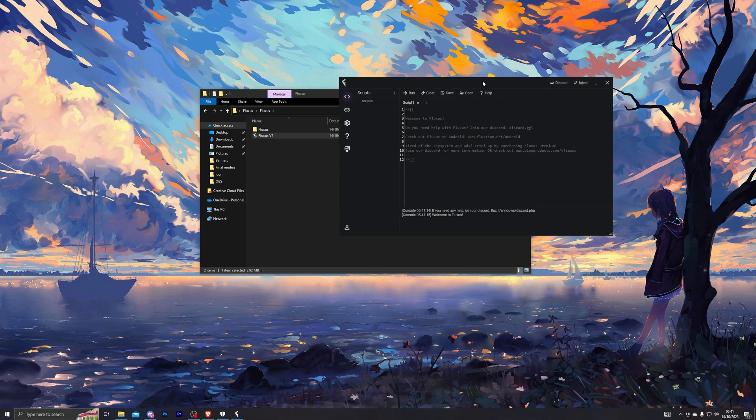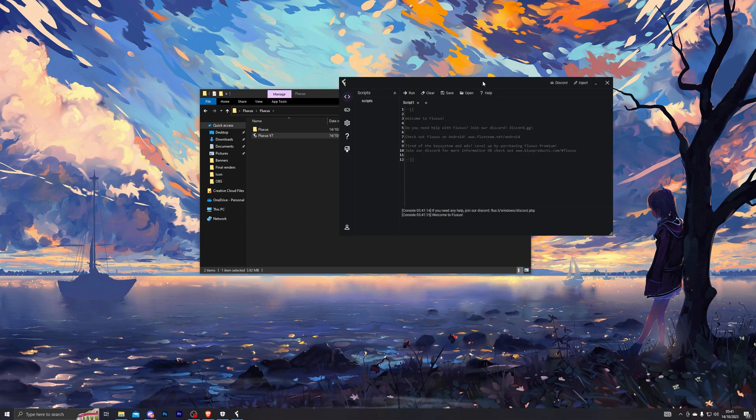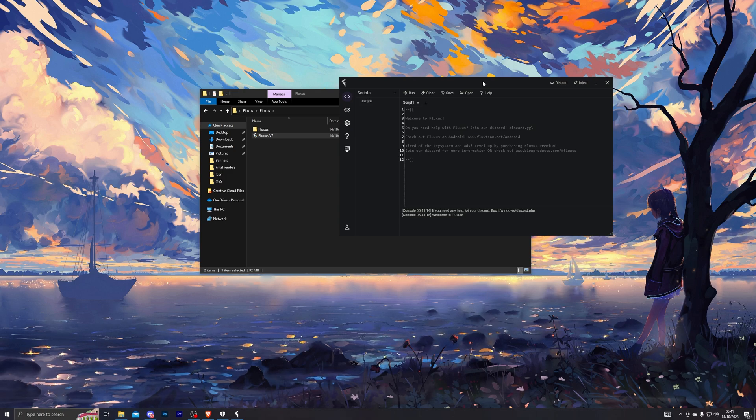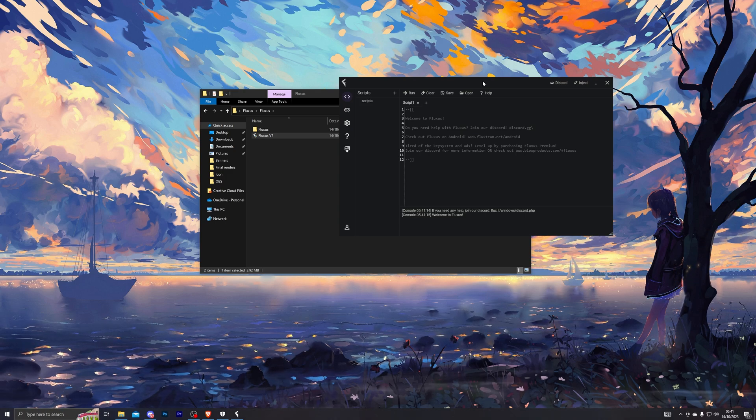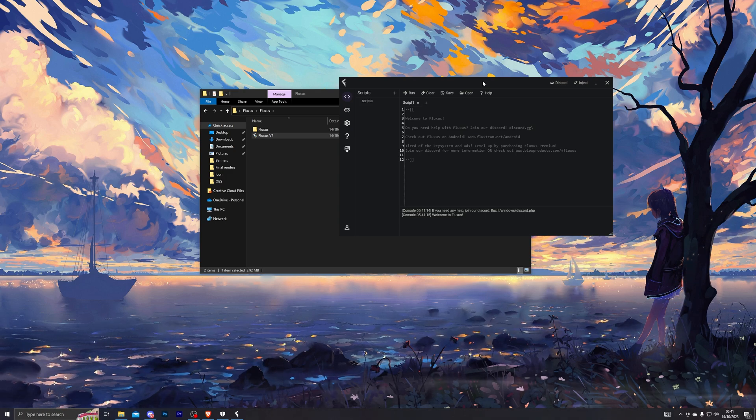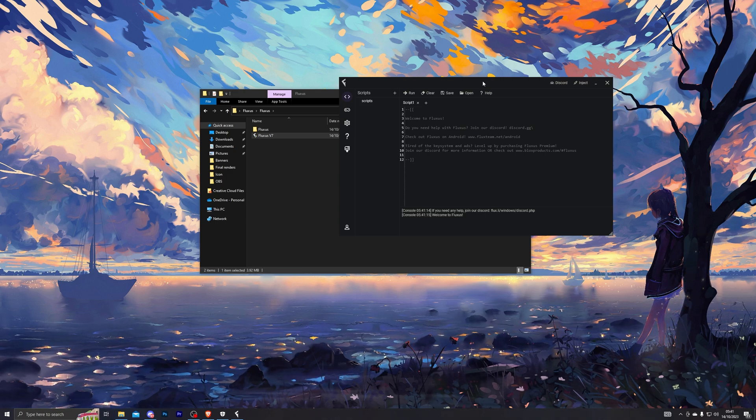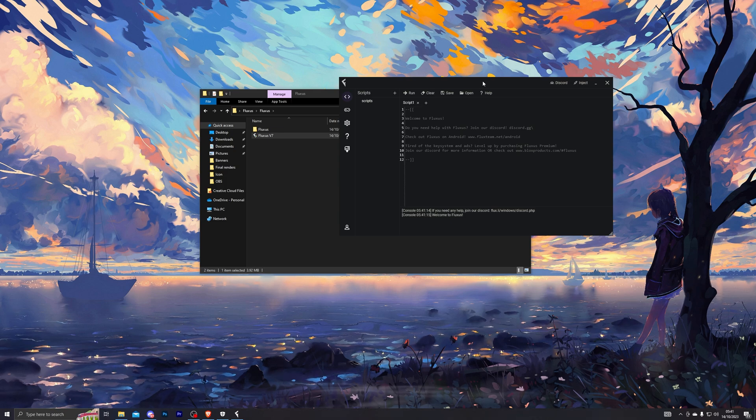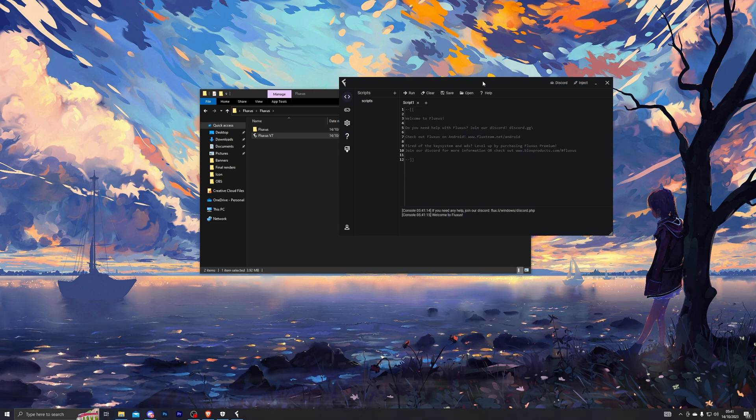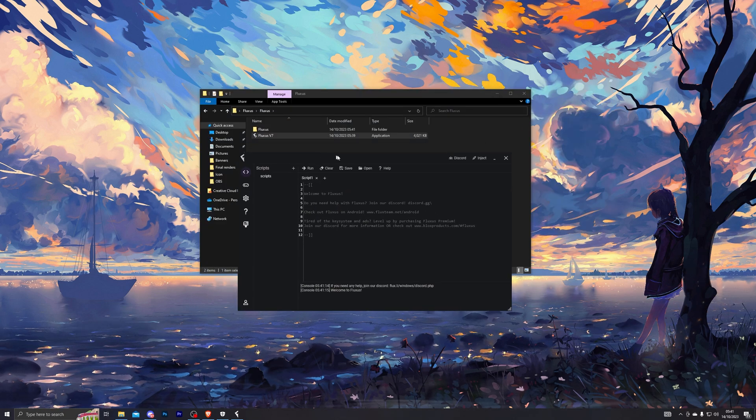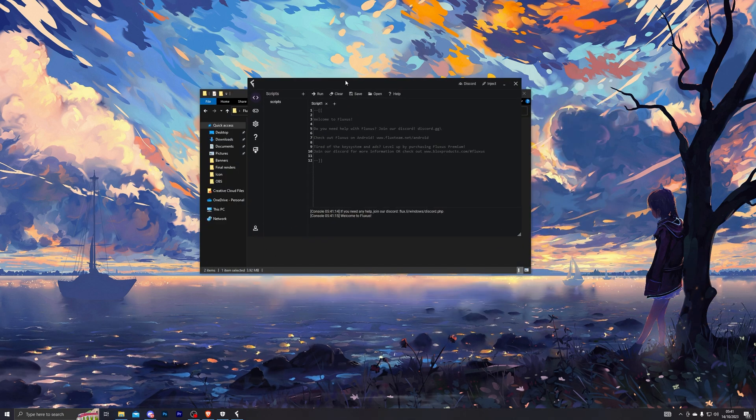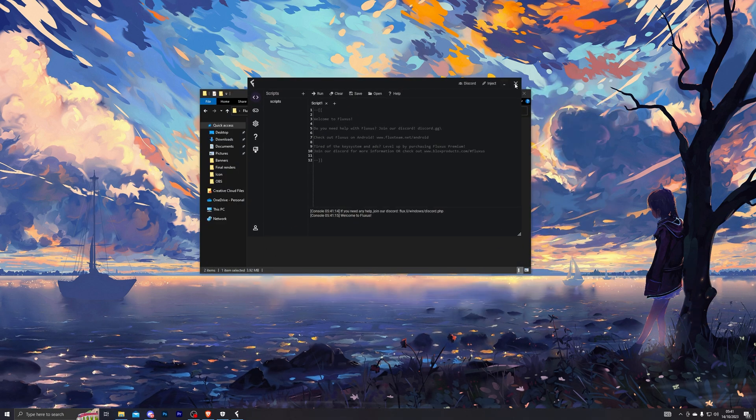And there we go. If it's your first time using the executor, it will also ask you to generate a key. If you don't know how to generate the key, you can watch my previous videos where I have explained how you can get the Fluxus key. So once you have Fluxus set up and you've entered the key, you can now close out of Fluxus.